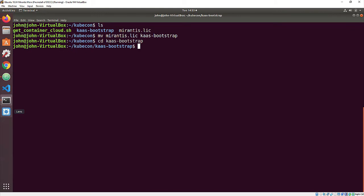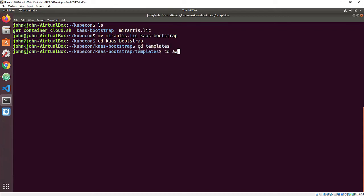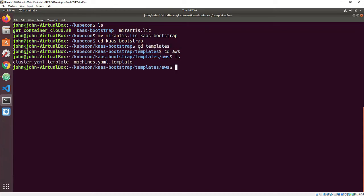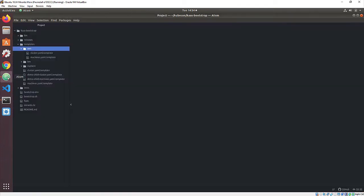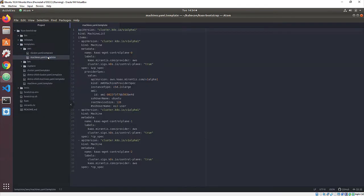Next, since we're deploying this instance of Container Cloud on AWS, we need to open up a template file in the templates/AWS subdirectory and copy in the AMI ID of an appropriate host OS image. In this case, I'm using an AMI for Ubuntu 18.04 LTS in an SSD configuration.